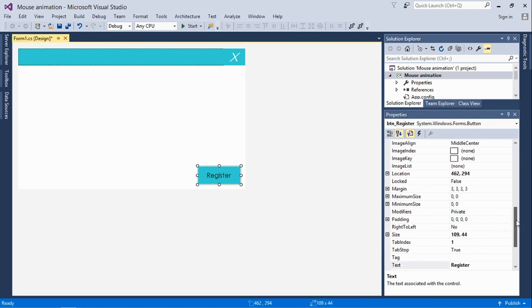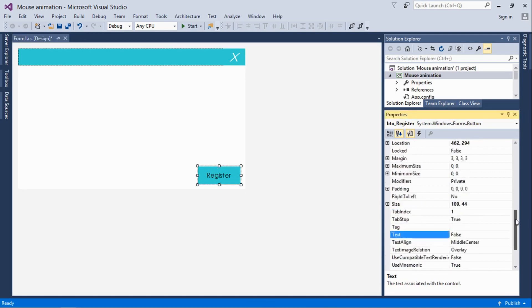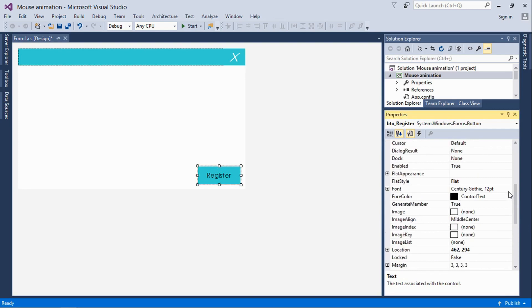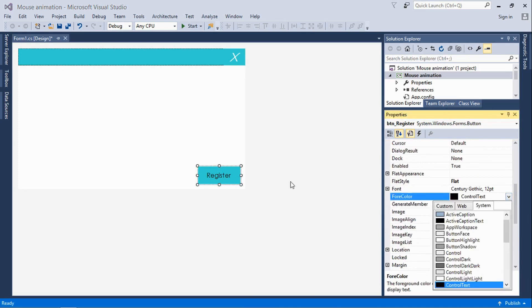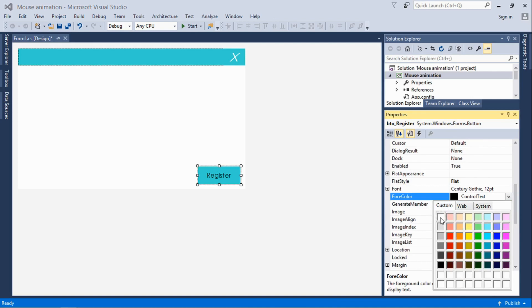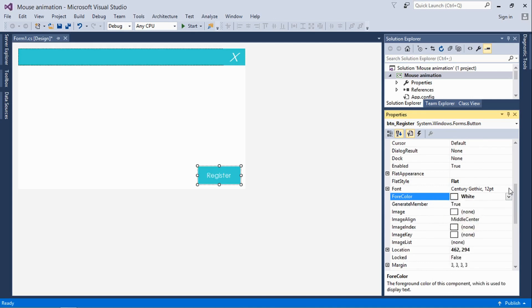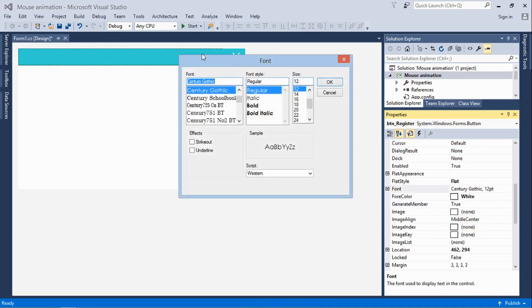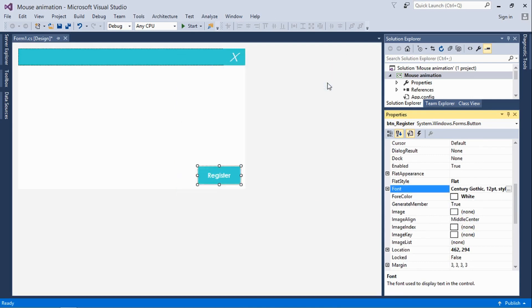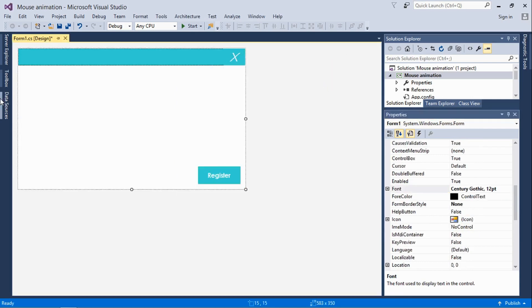You can change the fore color, which is the text color, to white. Then make it bold to make it more visible. Click OK.